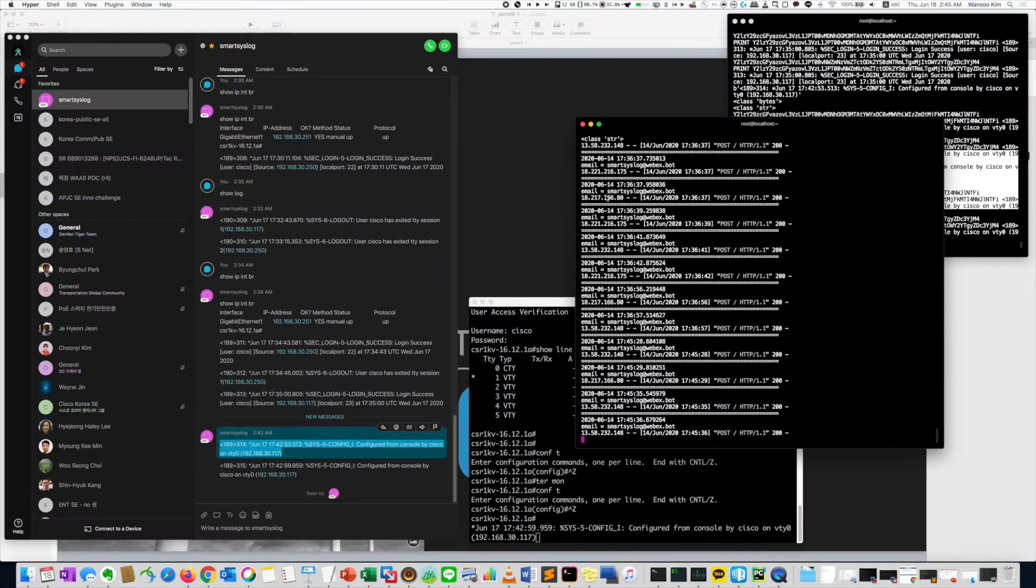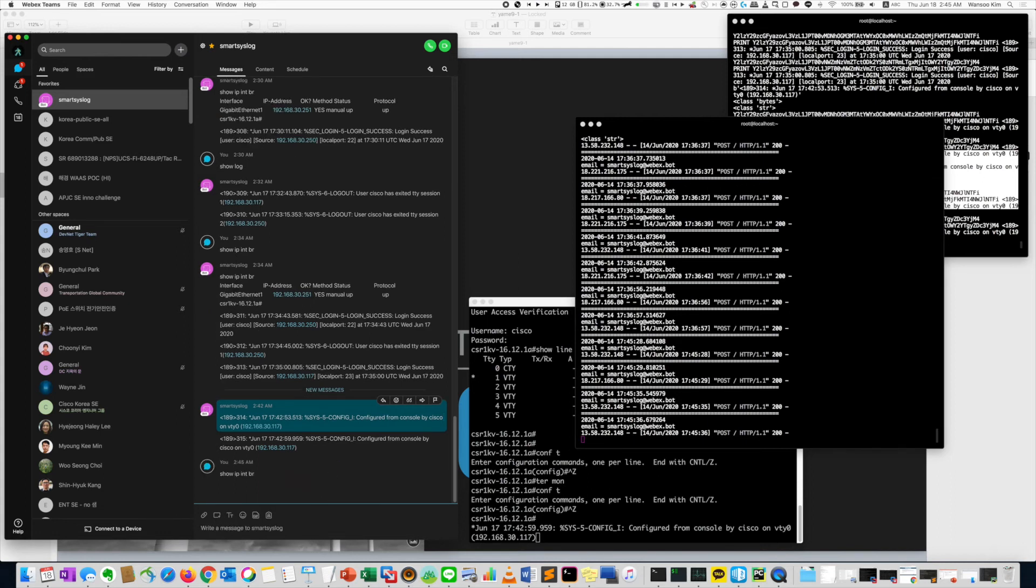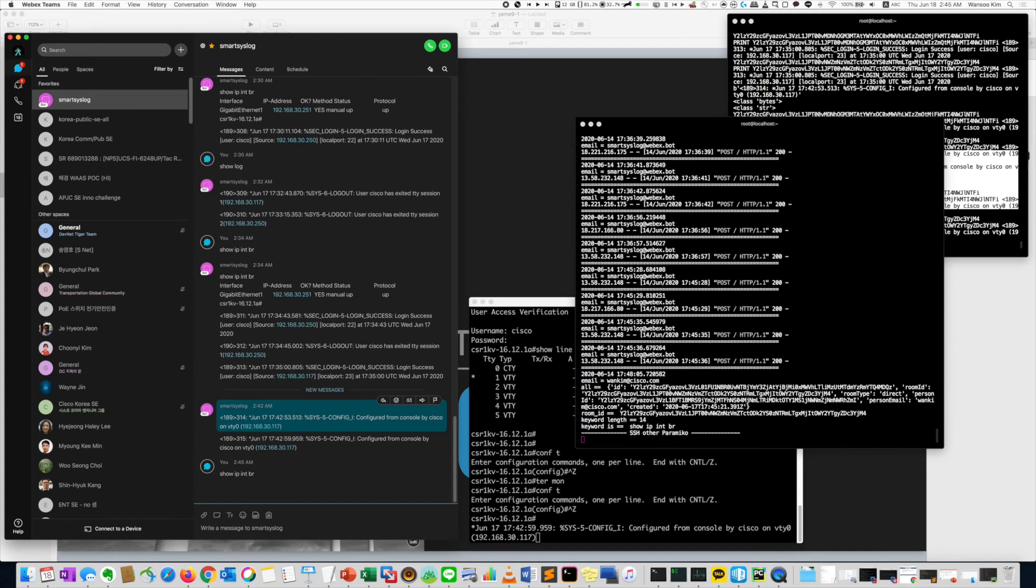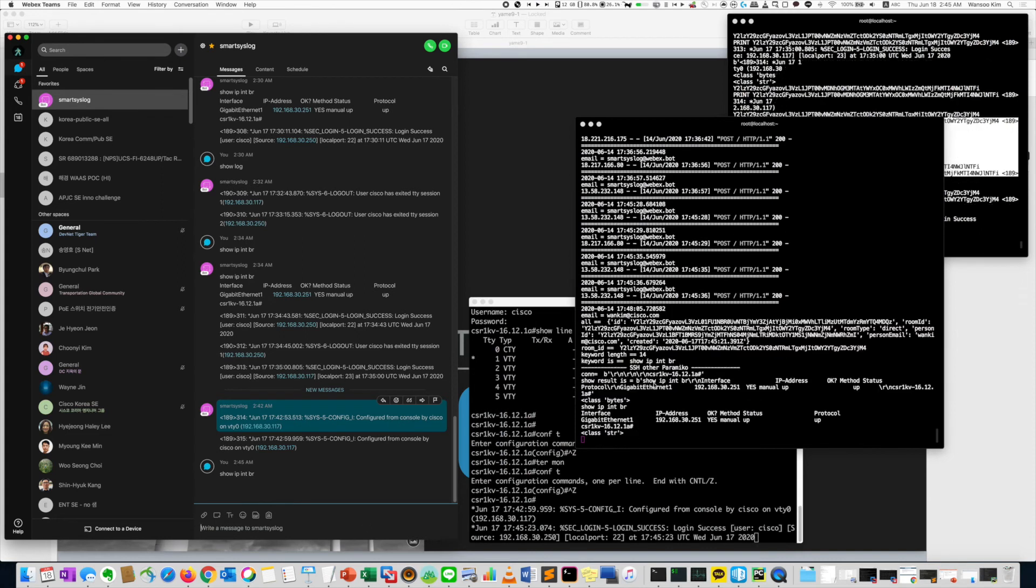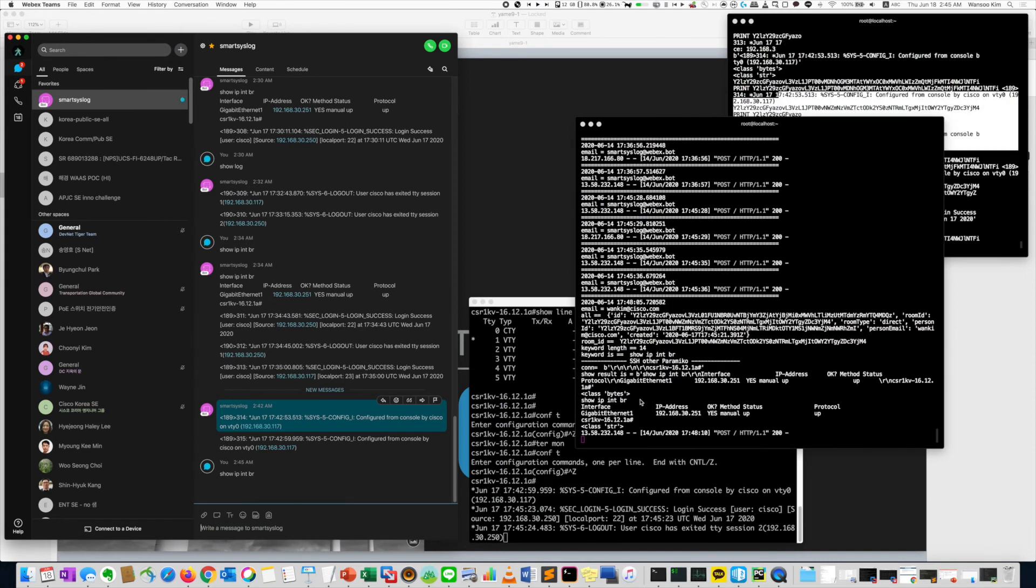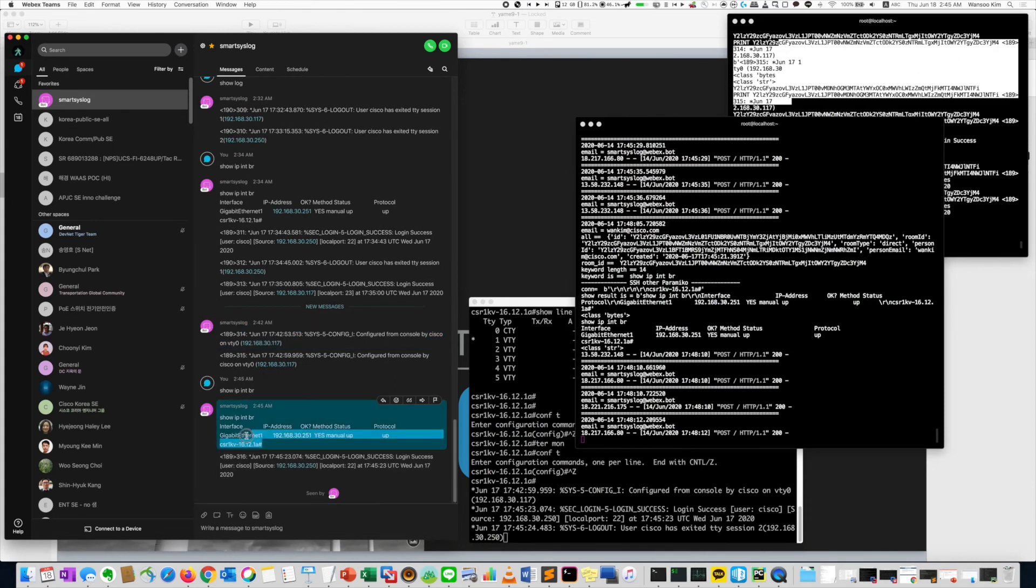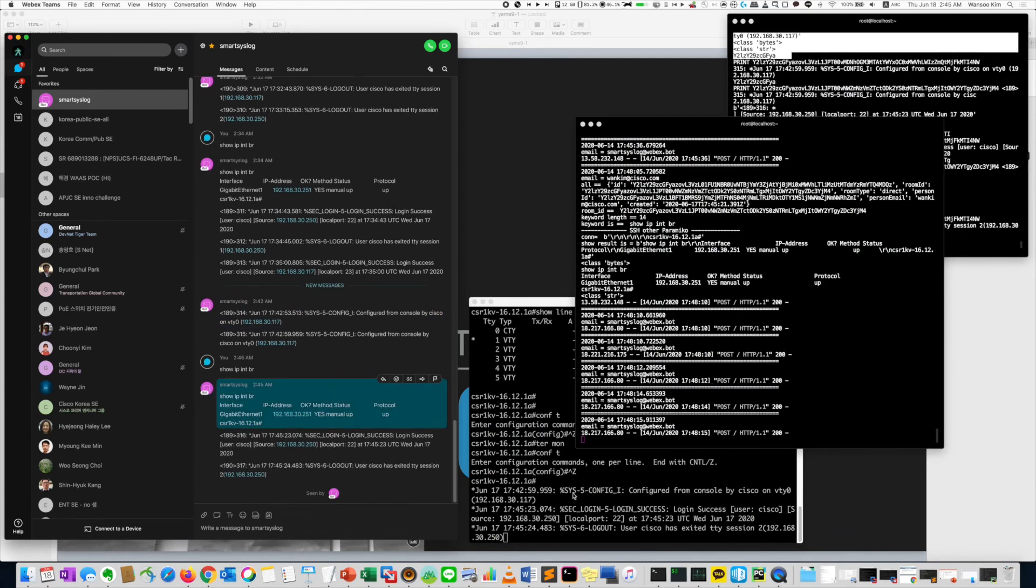This is about the log. So here, if I do show IP ITBR. Then Paramiko sent the message. Then you got a result. Then it sent here. All right.